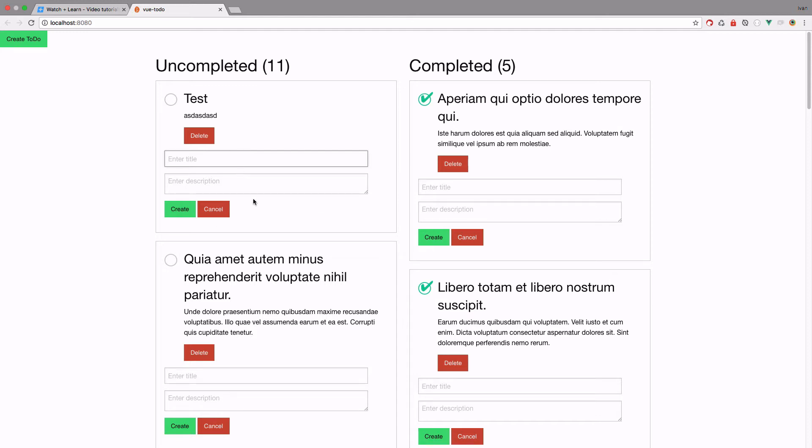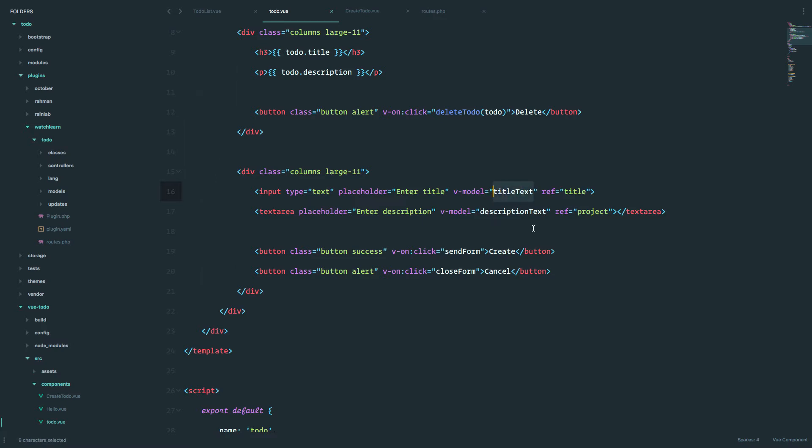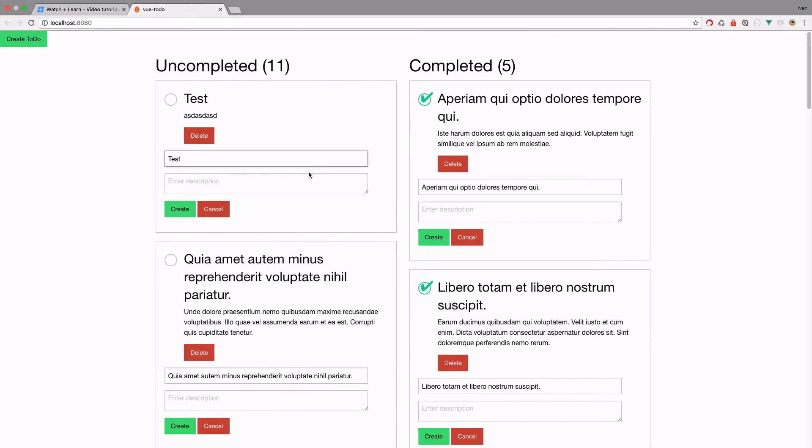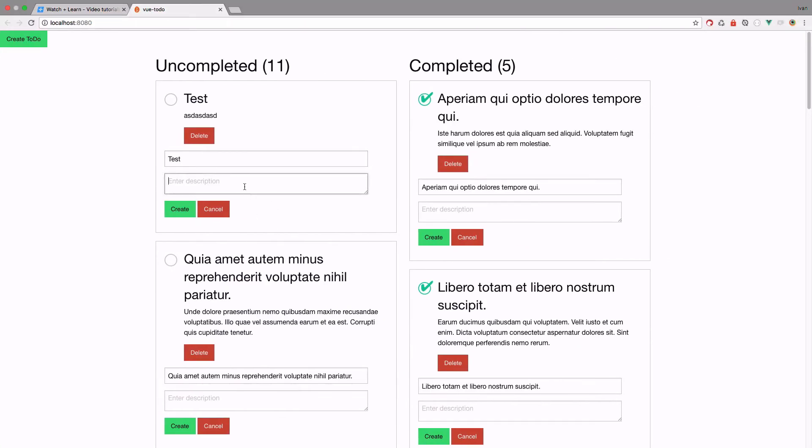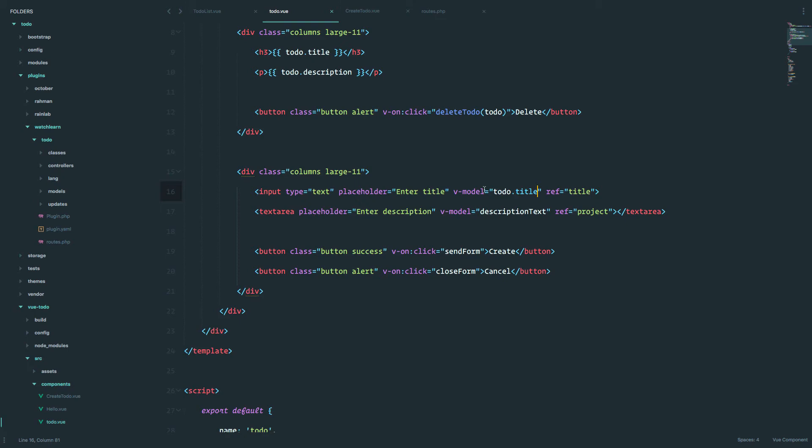But first of all, let's just deal with this. So we are going to do v-model, not title text, but to-do.title. So the view is automatically going to read that property and put it in here. And we do the same thing for the description.